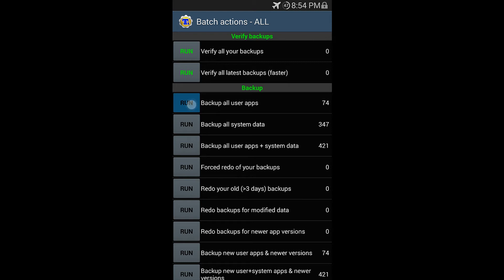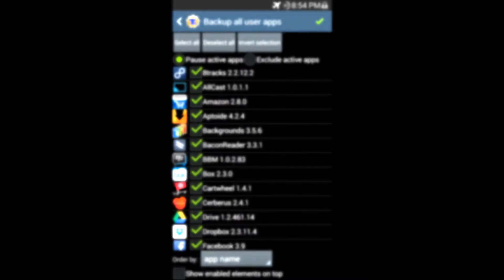So we're going to run backup all user apps. Then you can choose all your apps that you have. So it will automatically pause them and back them up. So go ahead and select the applications you want to keep and backup so you can restore them later on.